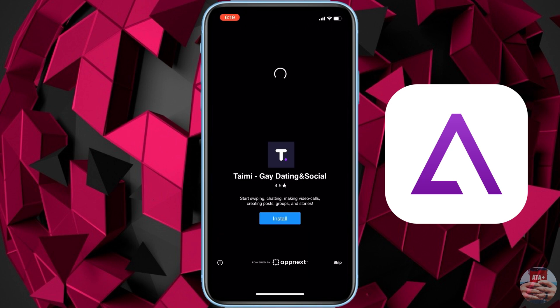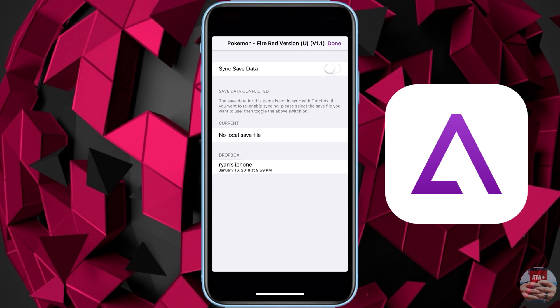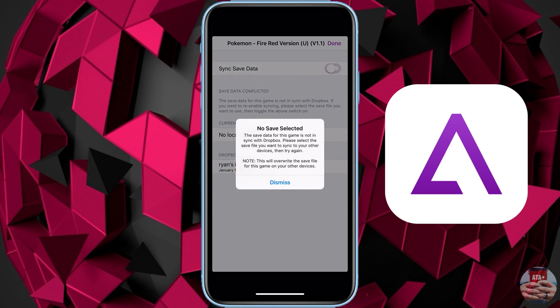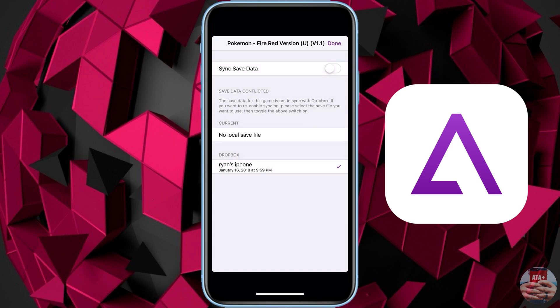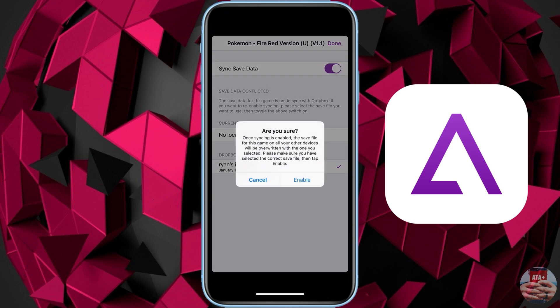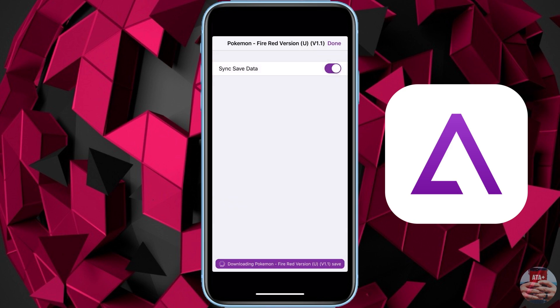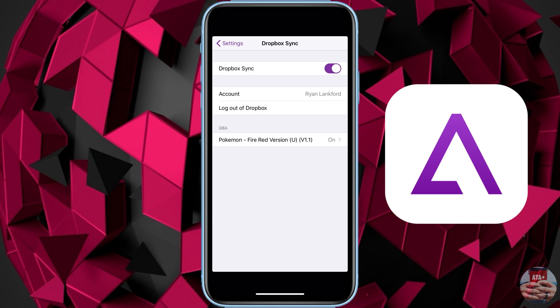You should receive a notification asking you to verify your account, especially if you're logging back into Dropbox. Hit Allow, and it should bring you back to the GBA for iOS emulator. You may receive an ad — just clear that off. From here, select the save data you imported through Dropbox.